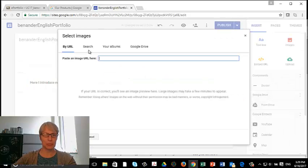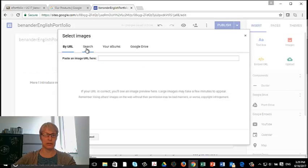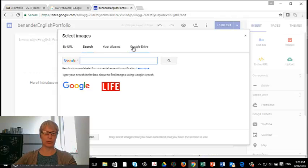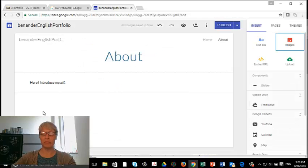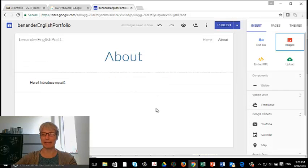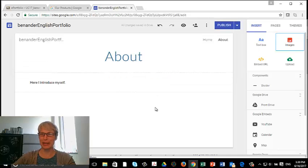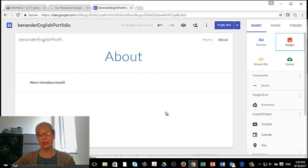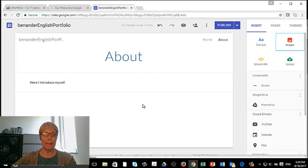And I'm going to, can I search? Nope, I have to upload it to my Google Drive. So that's going to be a different thing because I haven't uploaded it to my Google Drive yet. So images, it has to be in your Google Drive before you can upload it.